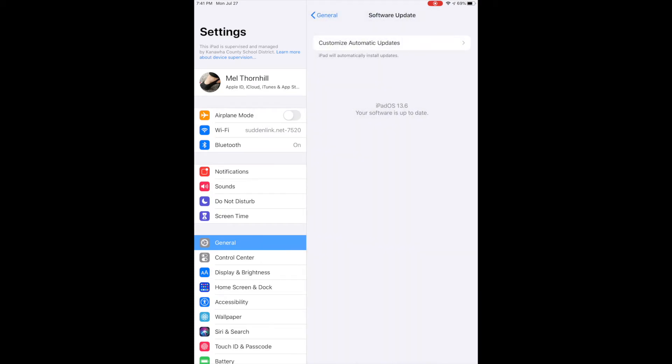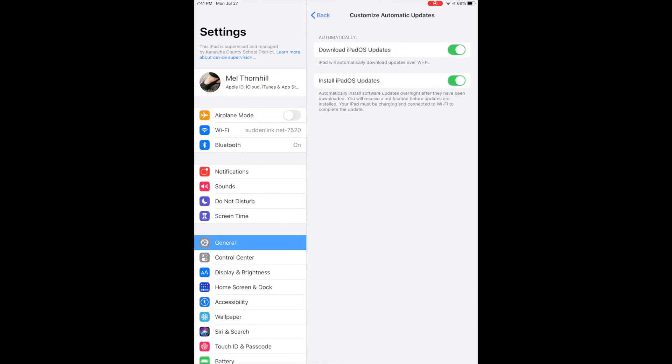If I had an update, it would show up right here. But I'm going to make sure that I have turned on these two features. That way, anytime there is an update and the iPad is on Wi-Fi, it's going to do as many automatic updates as it can.